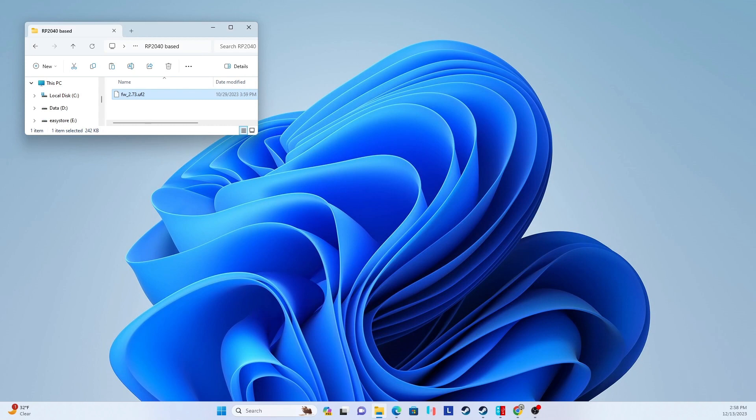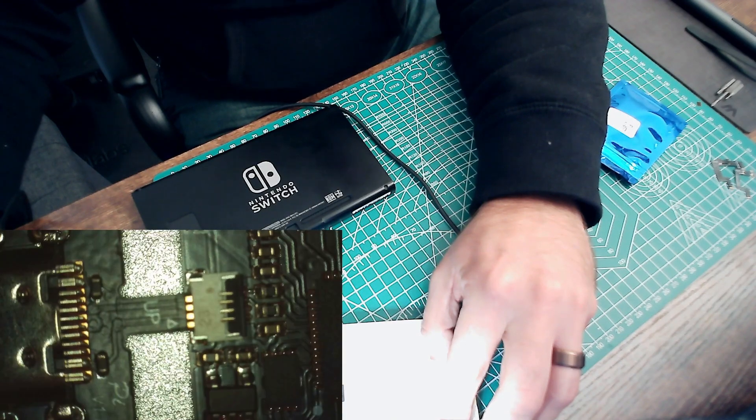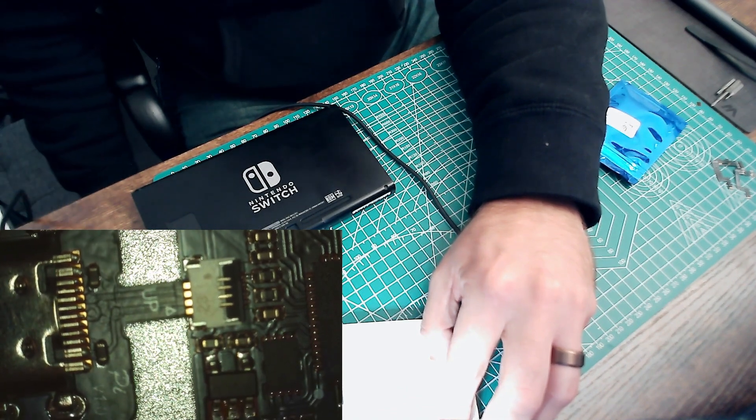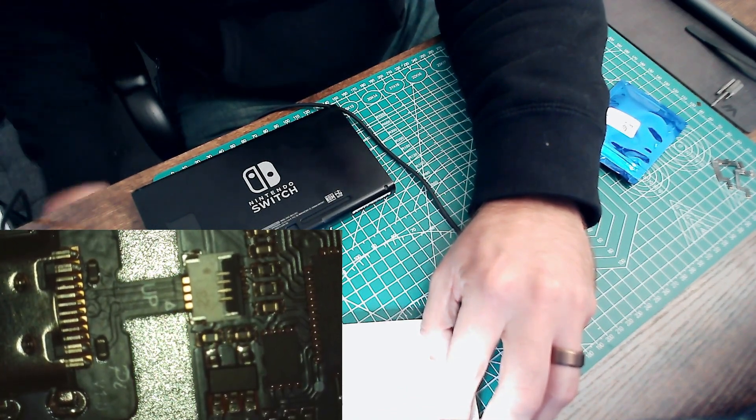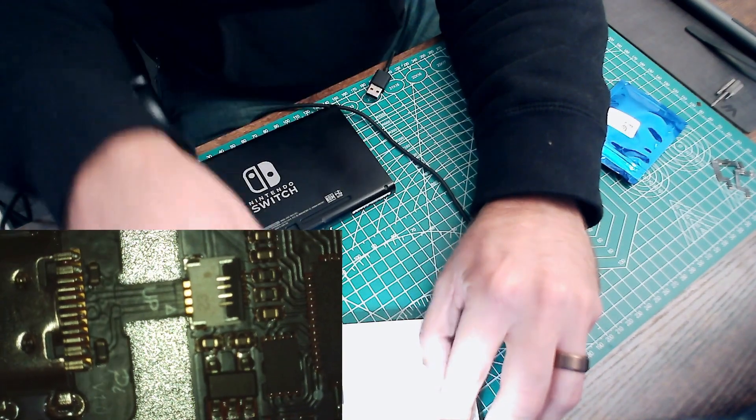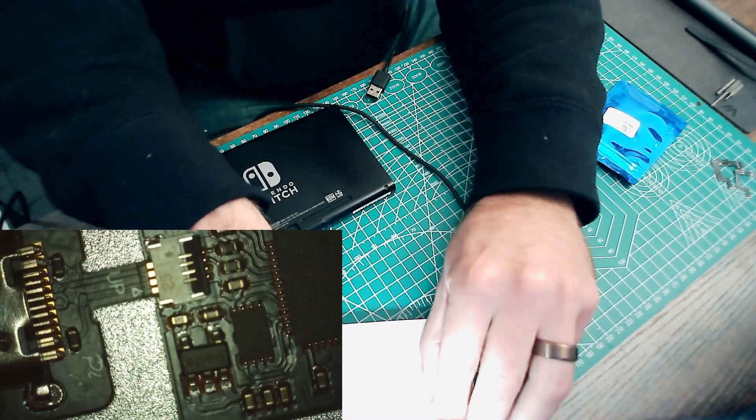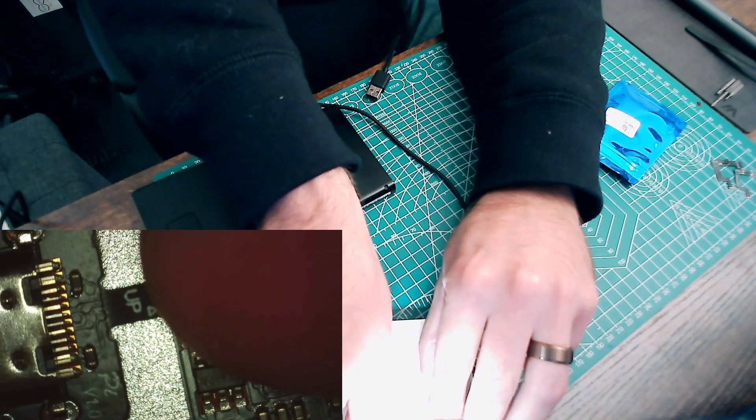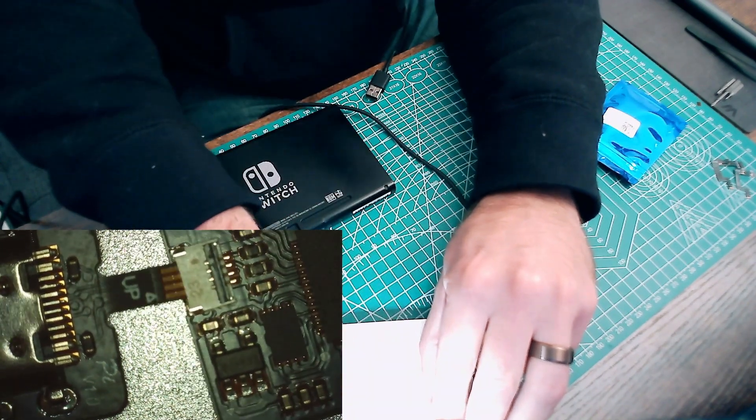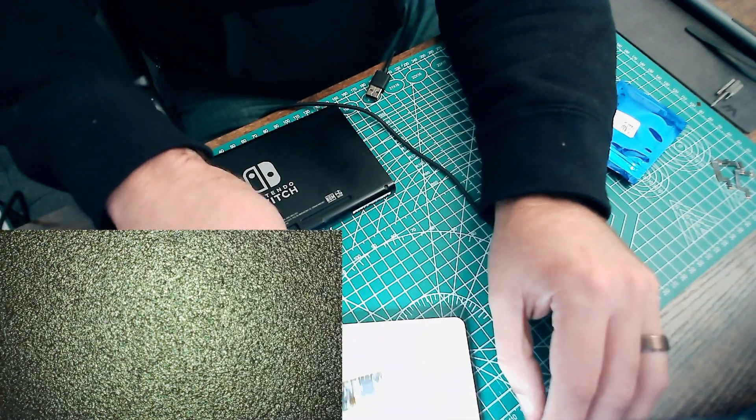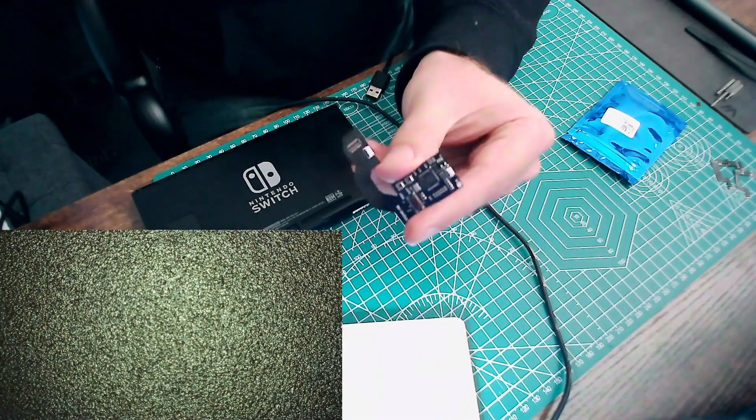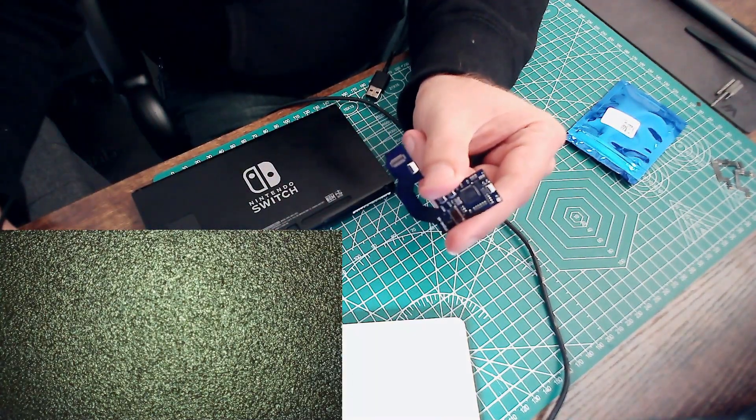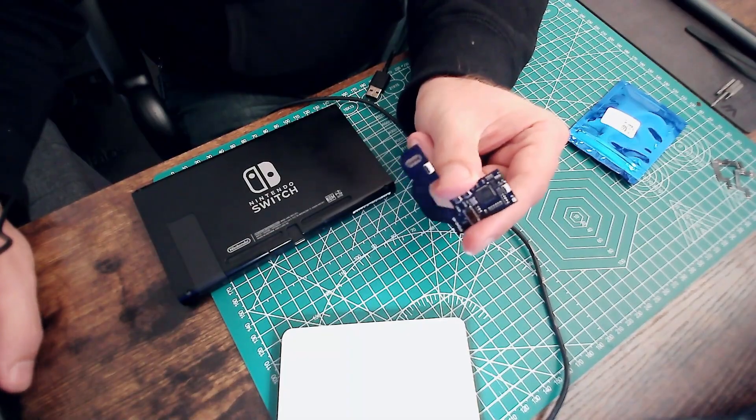From this point, you can unplug your USB cable from your computer, and then you can ever so gently lift up on that tab and slide this out of the chip. Now you've got an updated chip with the latest firmware on there, ready to go into your Switch. Hope that helps somebody.